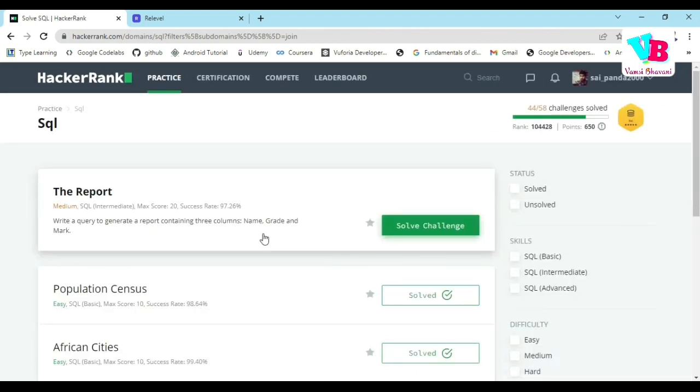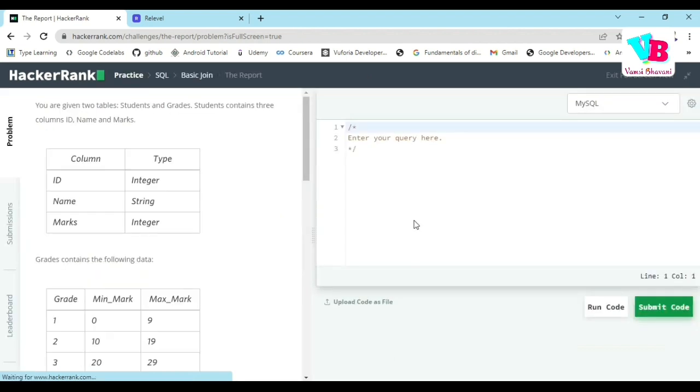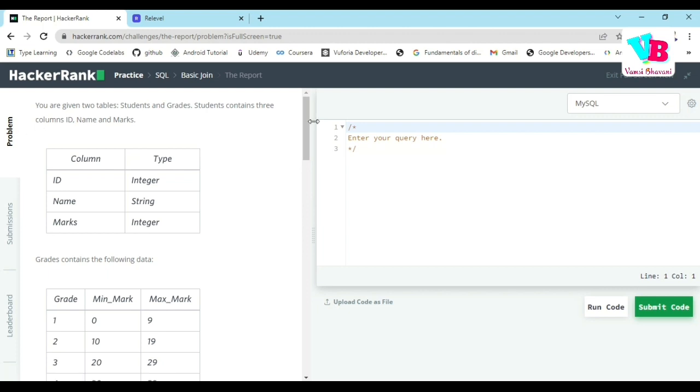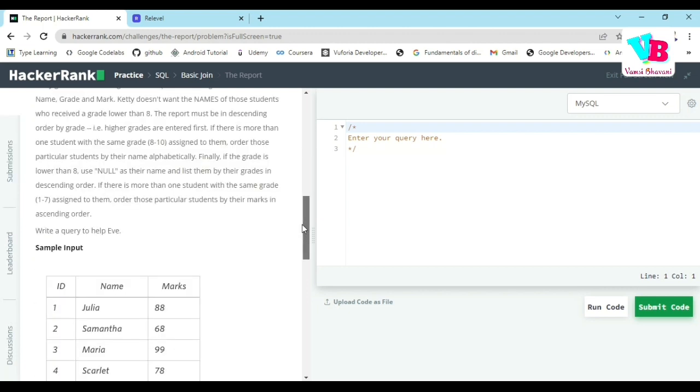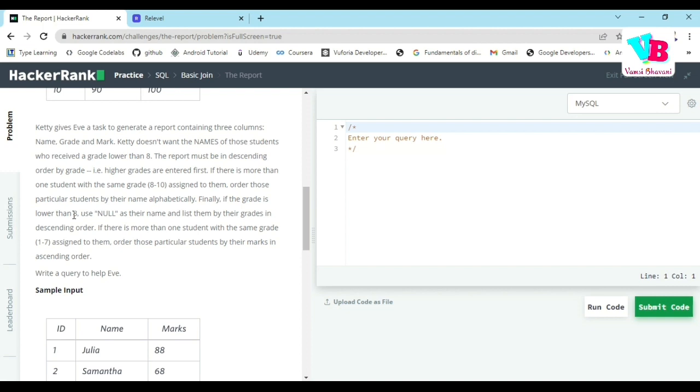The Report question: you are given two tables. Student contains three columns: ID, marks, and name. It gives a task to generate a report containing three columns: name, grade, mark. She doesn't want the names of students who scored below grade 8. The report must be in descending order by grade. If more than one student has the same grade, order them in ascending order. If grade is below 8, use null.